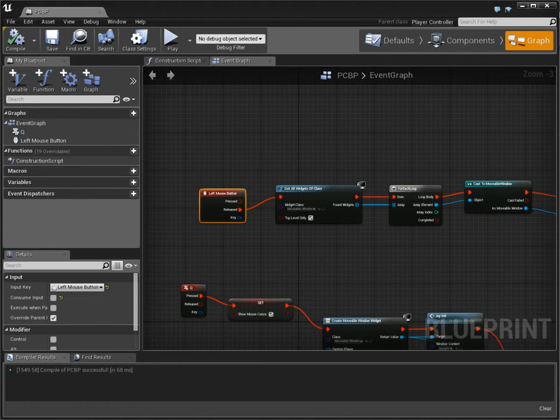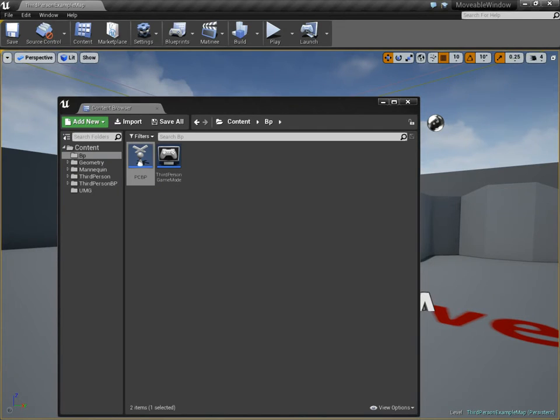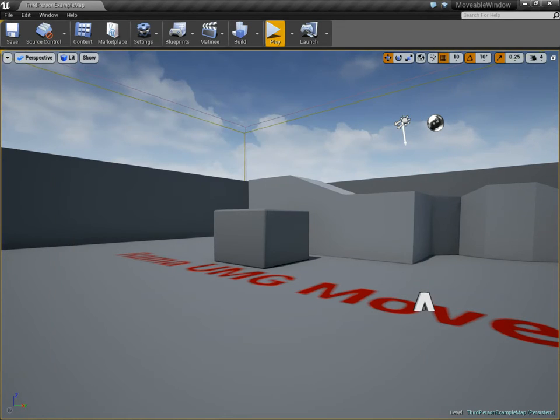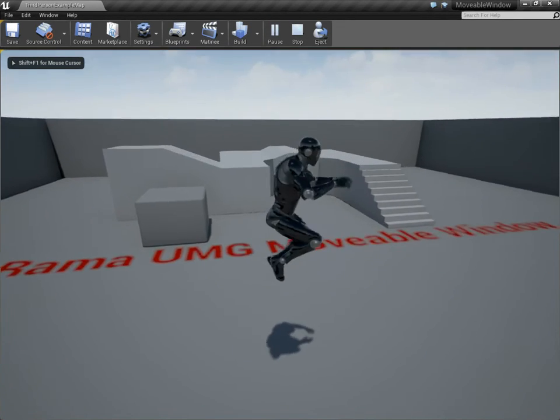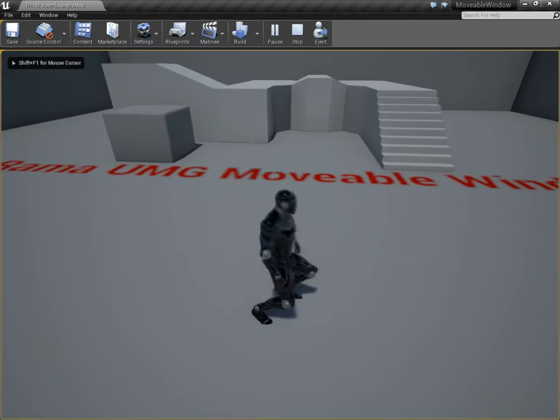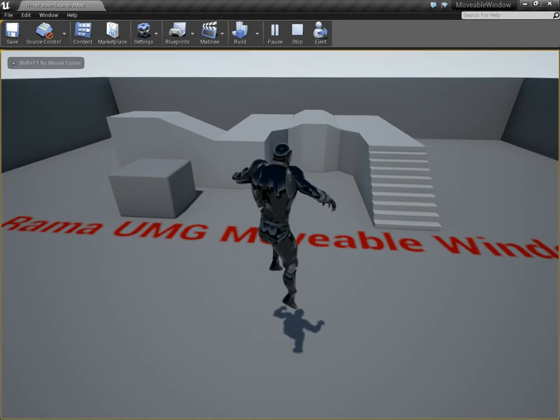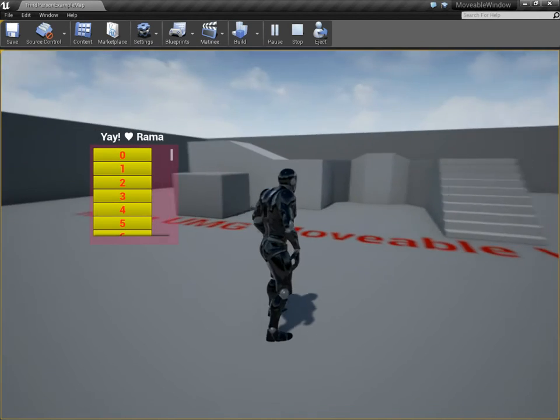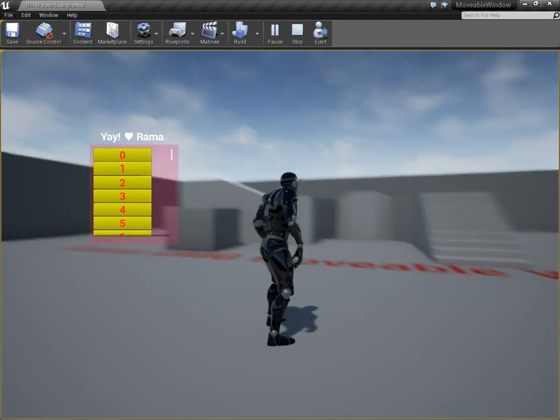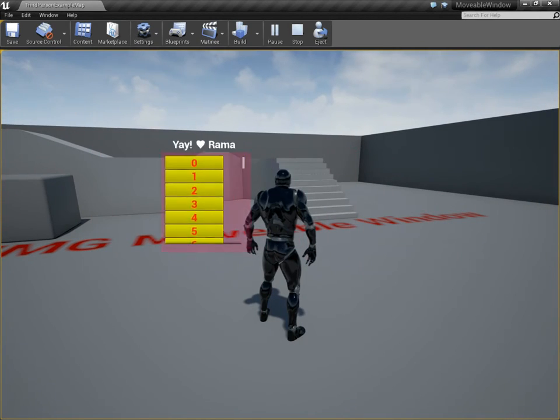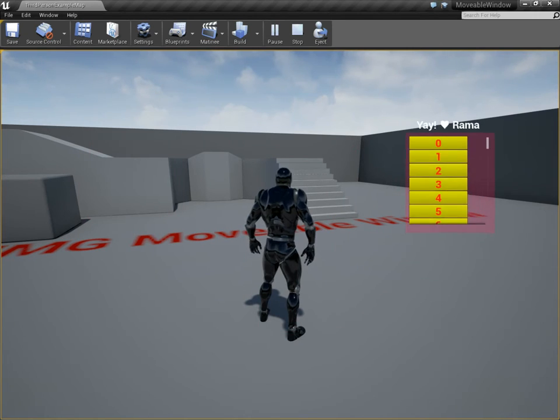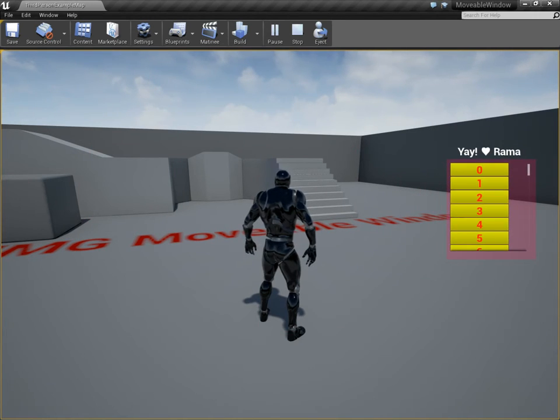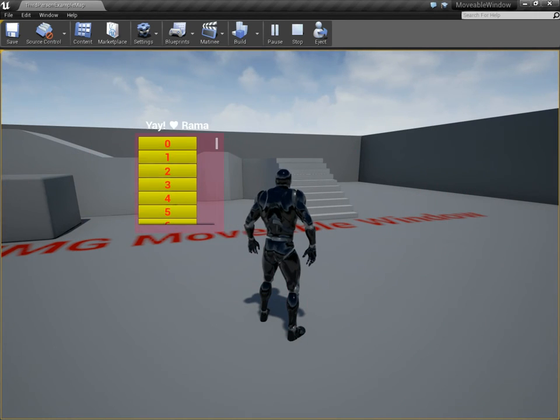The reason I do this in the player controller is because if your mouse is outside of the bounds of the widget, it won't register the mouse up event. I still want it to. So click here. Now it follows. But when I release, it stops.